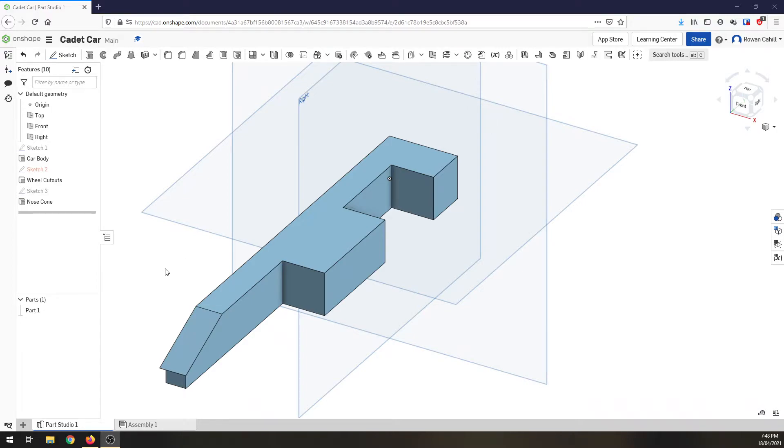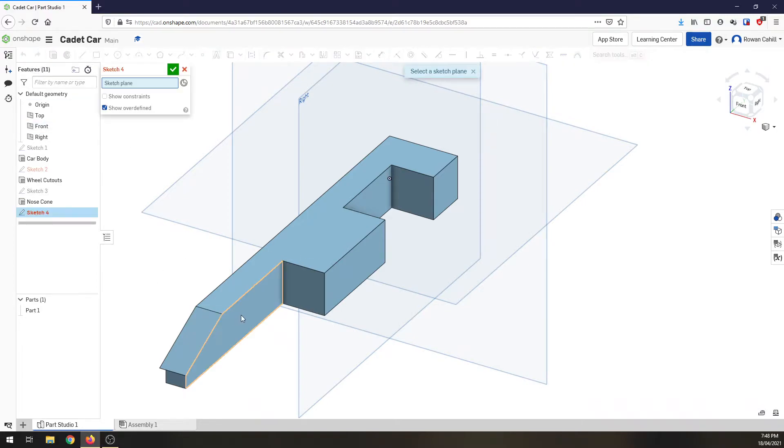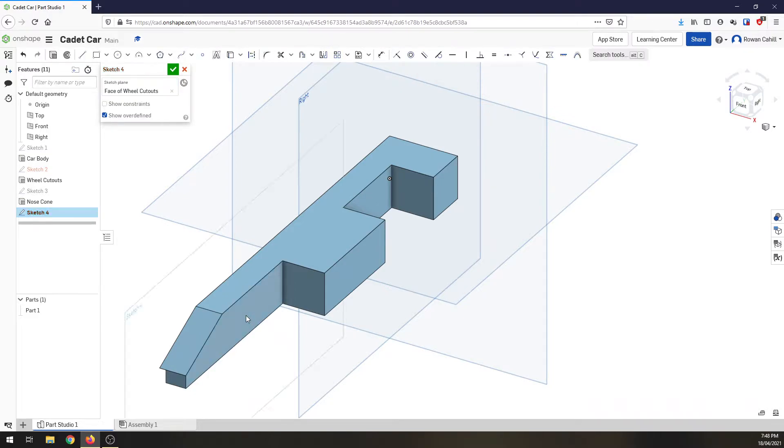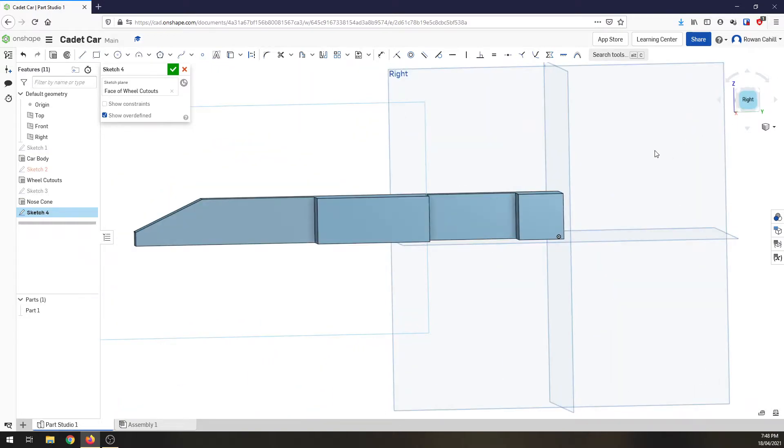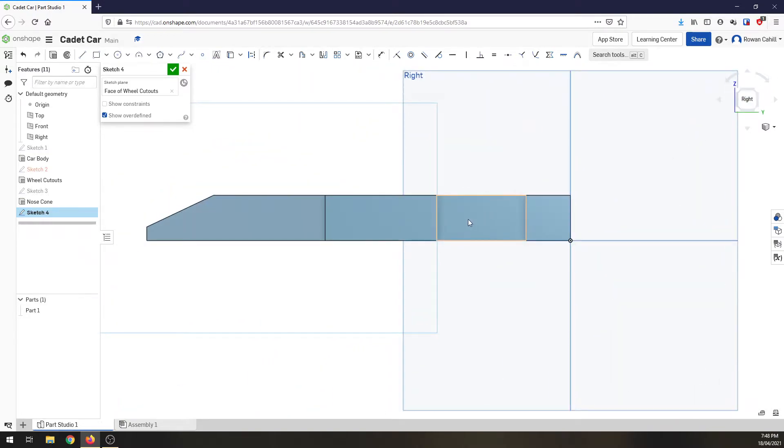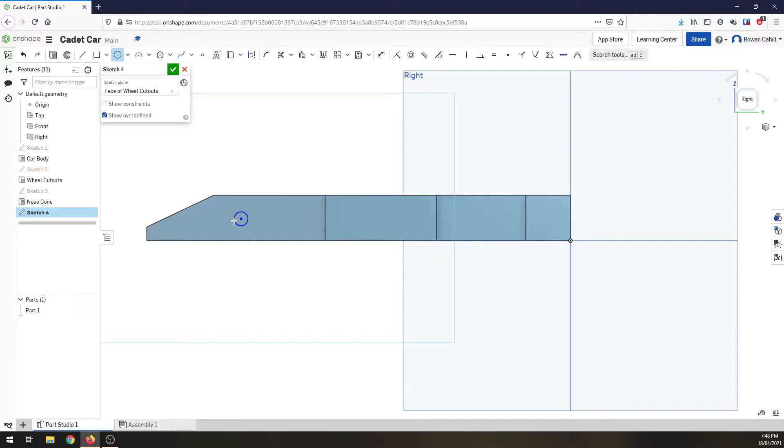Alright so for our axle holes I'm going to start a sketch. I'm going to click on this inside face of the car body again. Now I want to spin the body around so I'm looking at it. It's going to make it a little bit easier this time. I want to put a circle in and I'm just going to pick a random spot there. The circle needs to be six millimeters diameter. I want to do one in the back as well. So there, six millimeters for the back wheel.